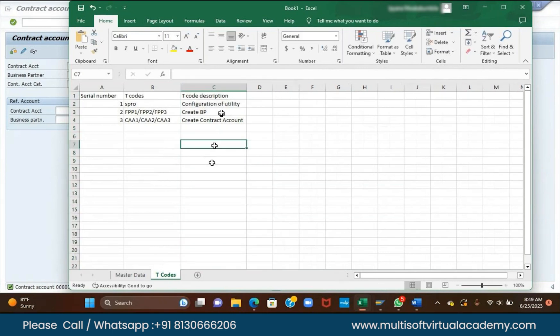Fourth is connection object. Tcode ES55, ES56, ES57. Connection object is the fourth item. The Tcode for connection object is ES55.